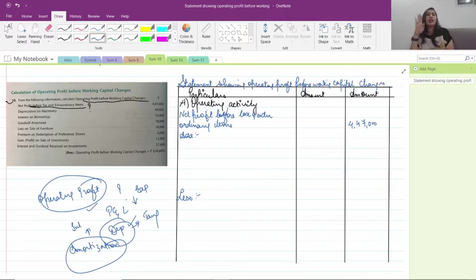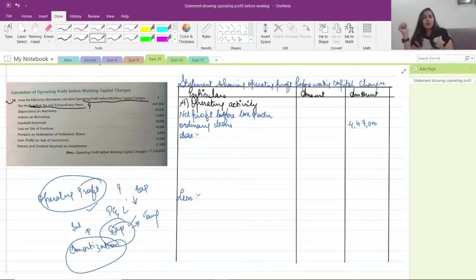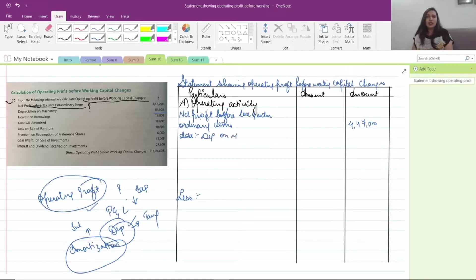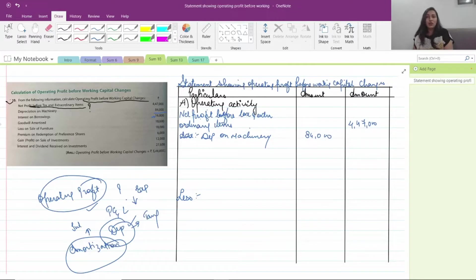So for operating profit before working capital changes, adjustments can start. First, depreciation on machinery — add it back. Next, interest on borrowing: this is not your operating activity, it is a financing activity, so you add it back at the operating profit level.